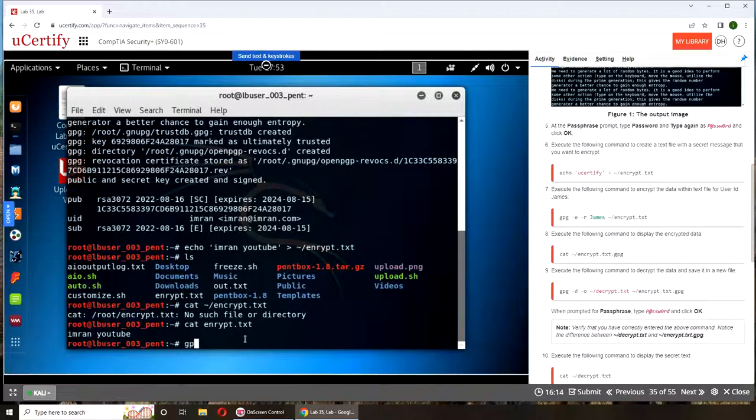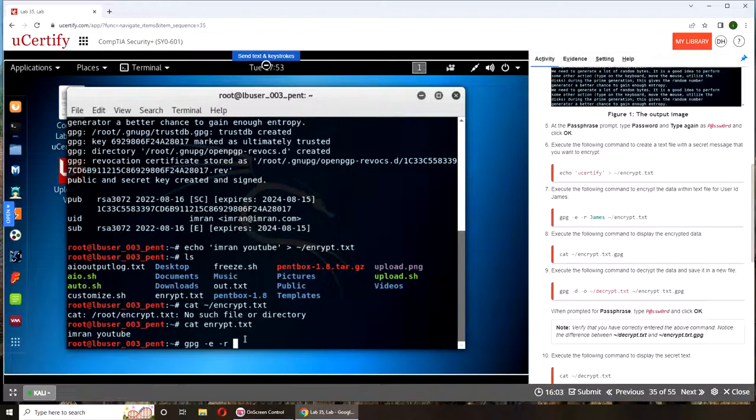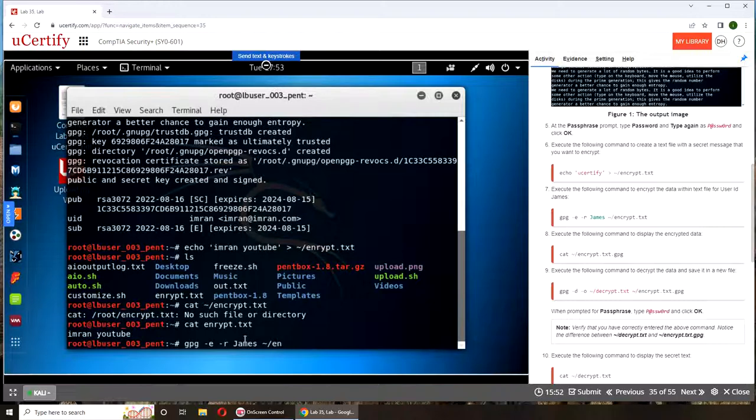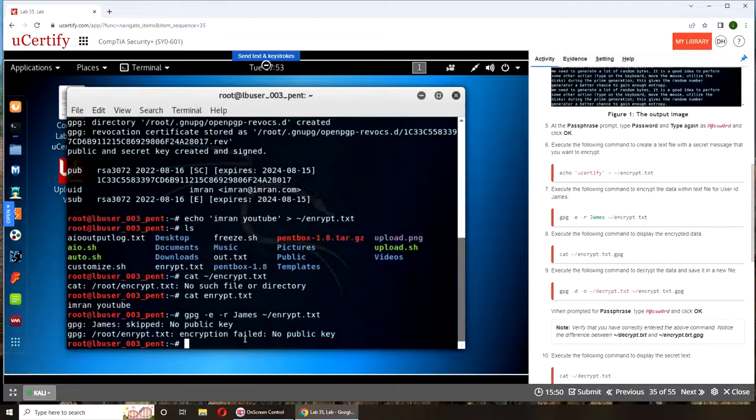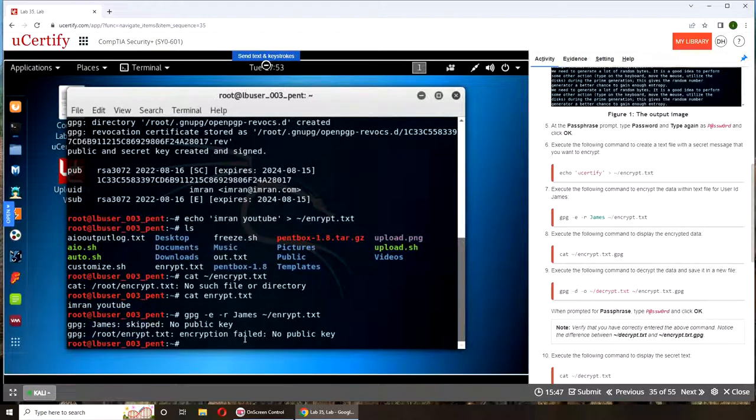Now I'm going to try to encrypt it. gpg, switch E for encryption, recursive. So what is the password? Why is it saying James user ID James? Okay, so there's the user ID James. Encrypt.txt. No public key.